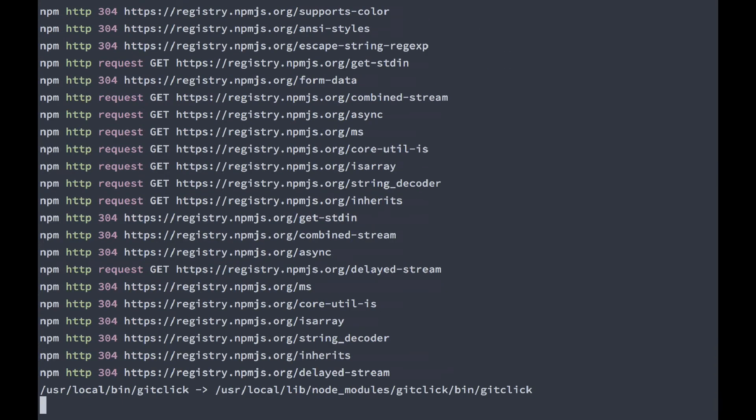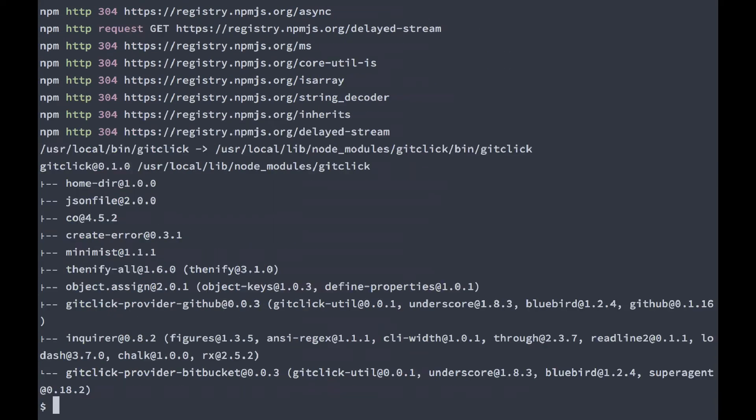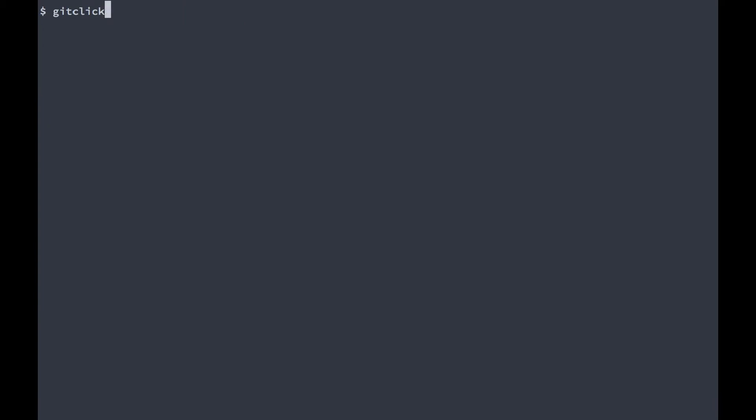Now before we can get started, we need to do a little configuration so that git-click can access our GitHub or Bitbucket account. I'm just going to add my GitHub account. My username is Maximilian Schmidt.